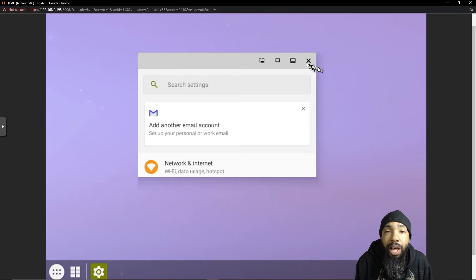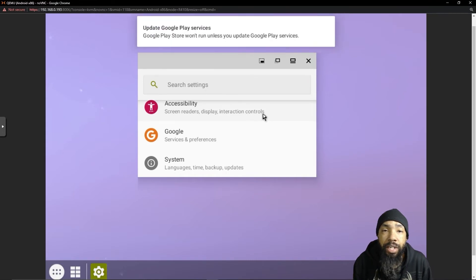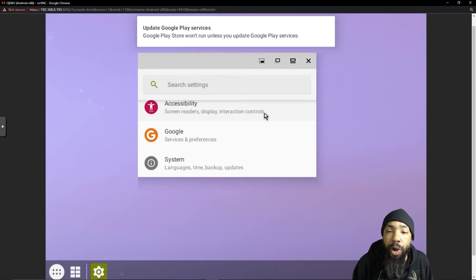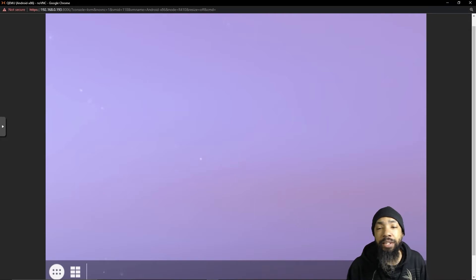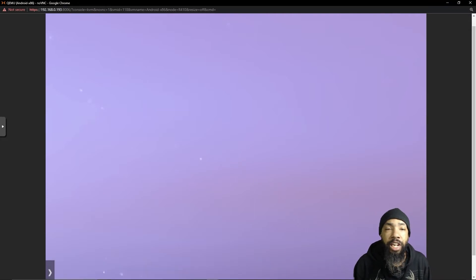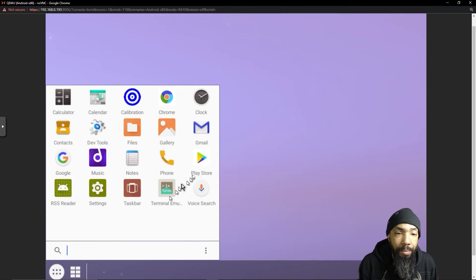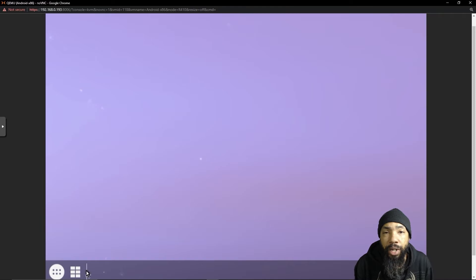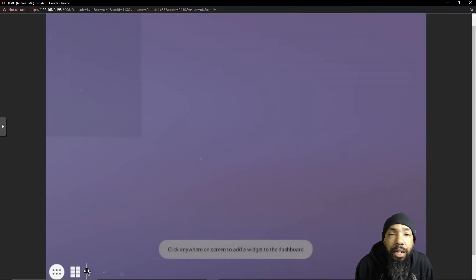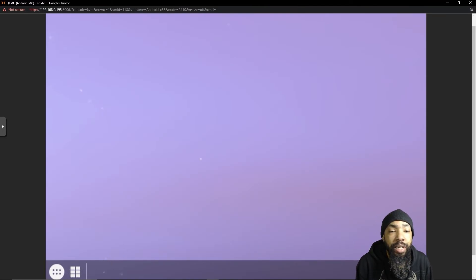This is what it looks like. It's more suited for a tablet device. We may even want to try installing it on a tablet device — maybe that's something for another topic. But it keeps giving me a message at the top, and we're going to take a look at what it is. I don't like nag messages on my operating systems, so we're going to clear that up right away.